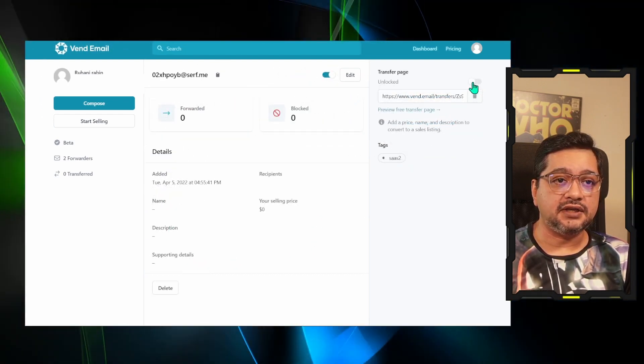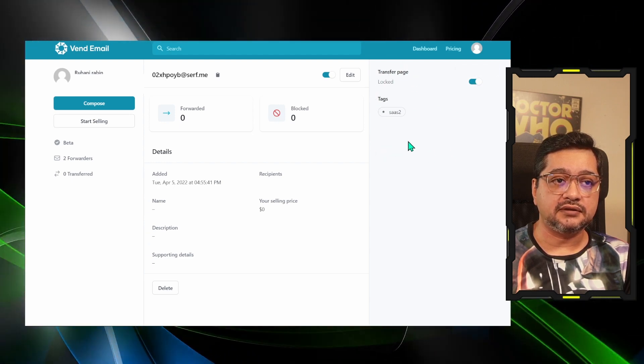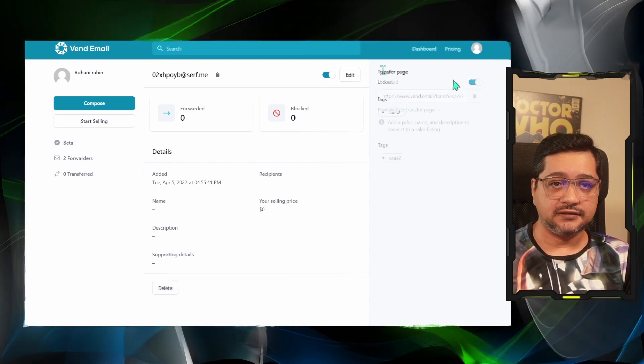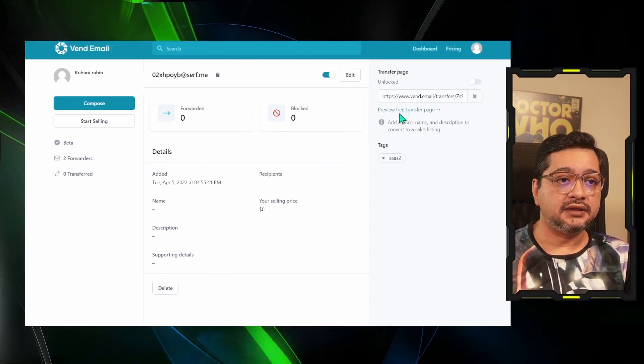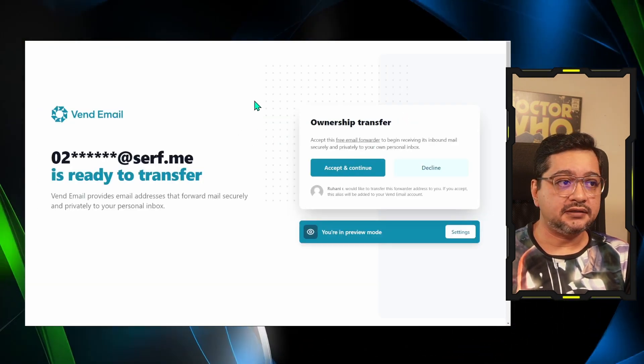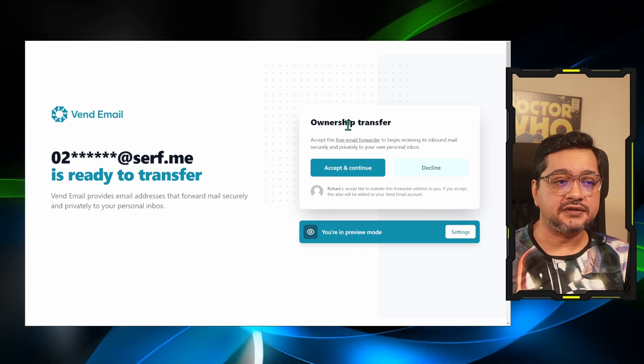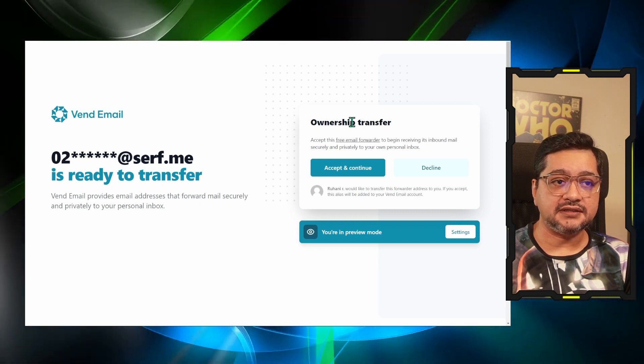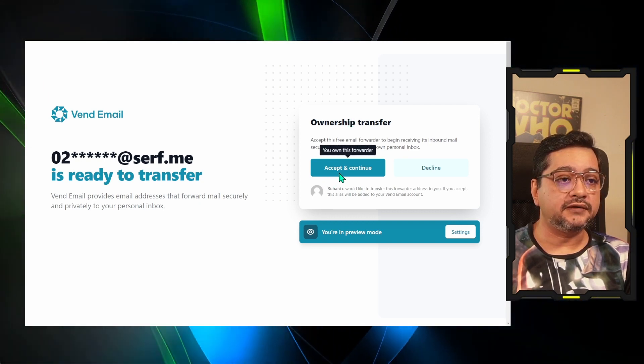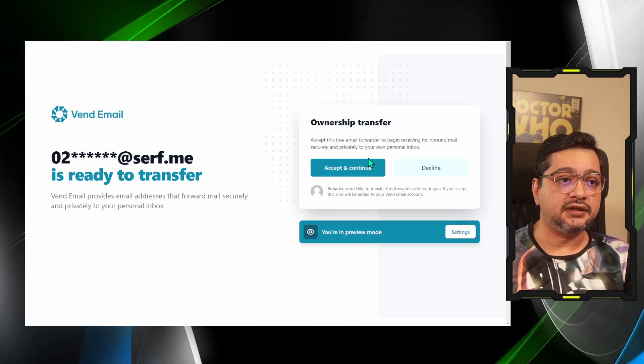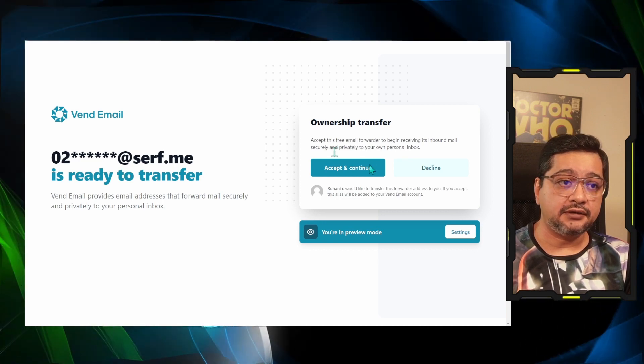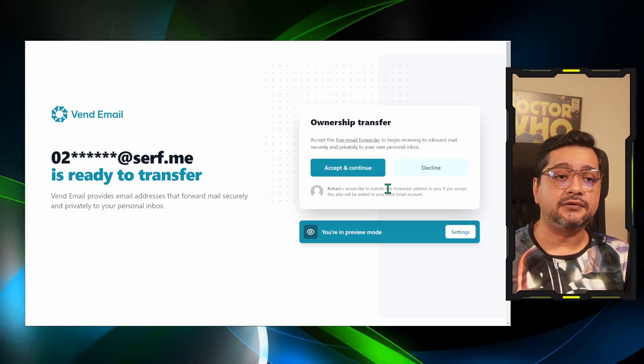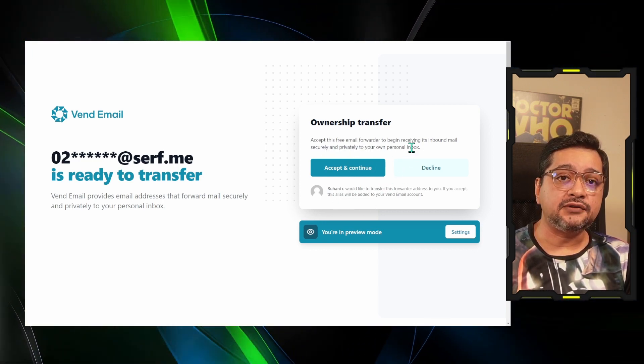Initially this will be locked, the transfer page. You can just open it up. Now you have an ownership transfer screen. This looks beautiful, simple, easy to look at. So whoever you're transferring the email to, they just need to have a Vend Email account and they will be able to accept this and forward the email to their own ID.